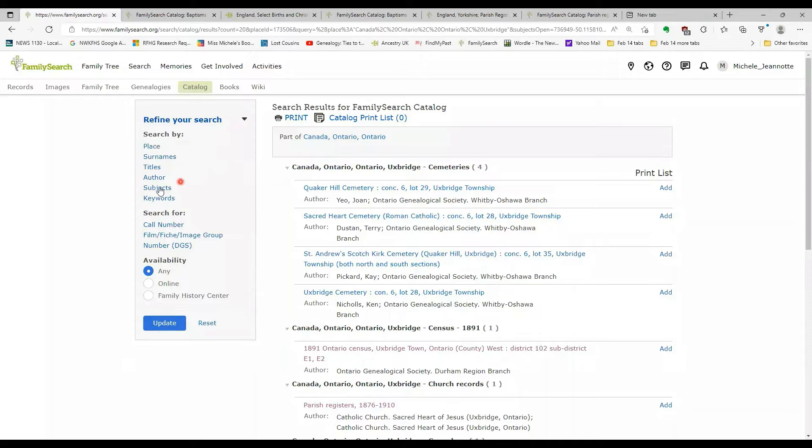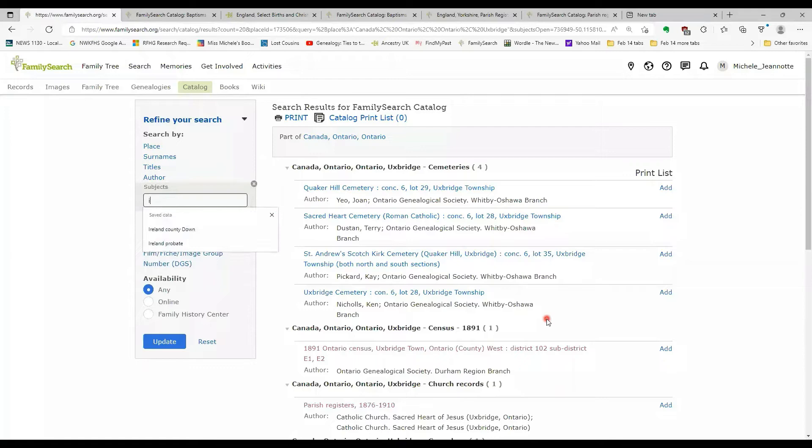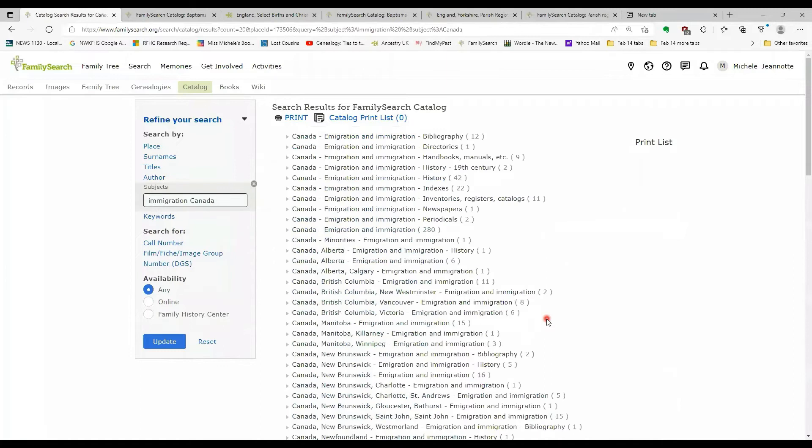You can also do a subject search and that is particularly useful, either subject or keyword, when you have records that you're searching for that are not tied to a specific place. So for example, if we were going to find out about immigration records for Canada, those are not going to be associated necessarily with particular towns.